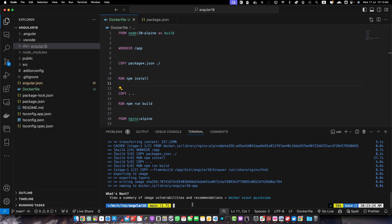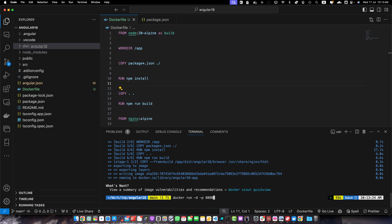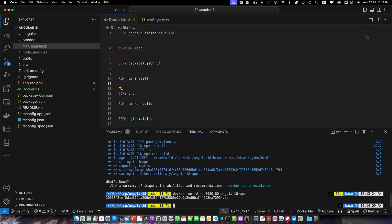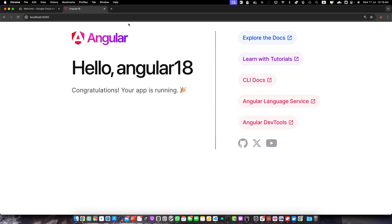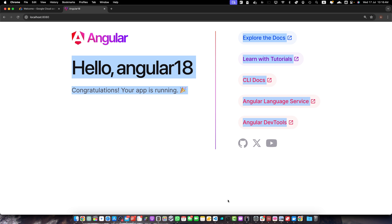Now it's time to run the Docker container to test it. Run: docker run -d -p 8080:80 angular18-app. The -d flag runs the container in detached mode in the background. The -p flag maps port 8080 on your host to port 80 in the container, and angular18-app is the name of the image we just built. Now open your browser and go to localhost:8080 — you will see your Angular project loading correctly.